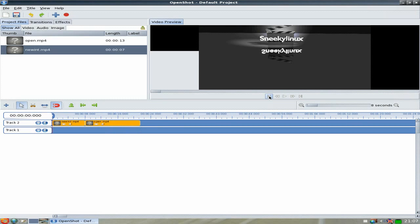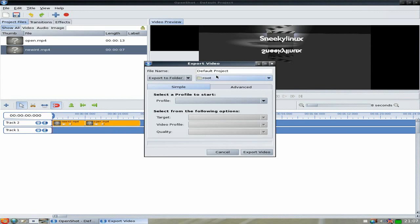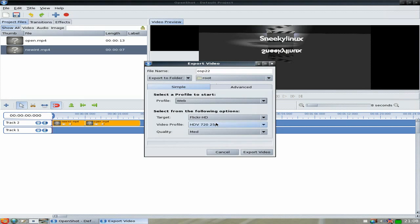I'm quite happy with that. For demonstration purposes, we're going to render it now. Click the red button to export or render. This little folder comes up — rename the project, because if you've got two default projects one will get deleted. I'll name it OSP22. It'll be saved as an MP4 to root in Puppy. You get lots of profiles — you can do Blu-ray, DVD, devices like phones and iPads, and web. I'm going to upload to YouTube, so I'll go to web and select YouTube HD.